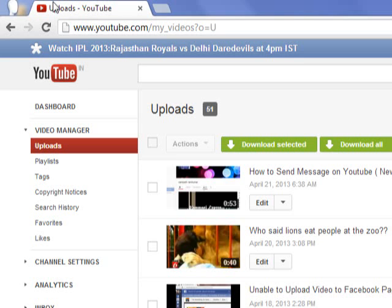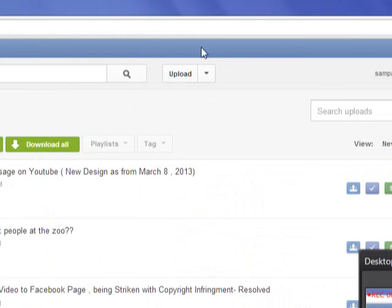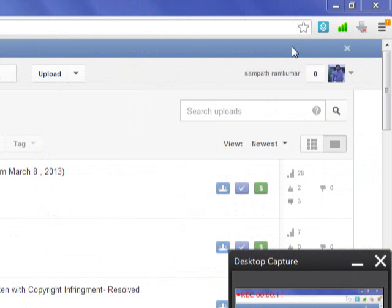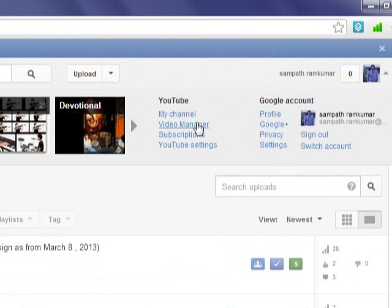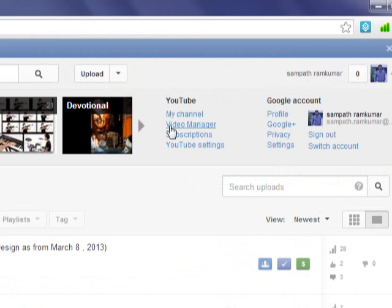Hi there, this is Sampatram. In this video I'm going to show you how to monetize YouTube videos which you have uploaded. For that, just log on to youtube.com, then in the top right corner you can see the Video Manager button — click on that.